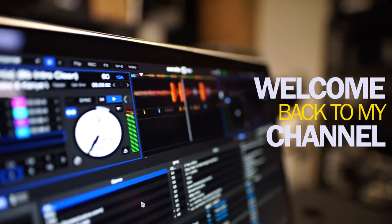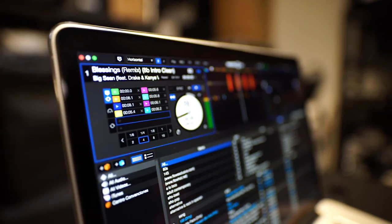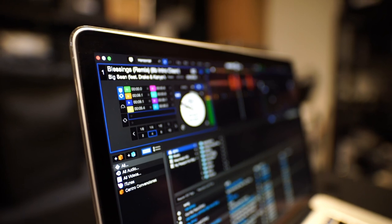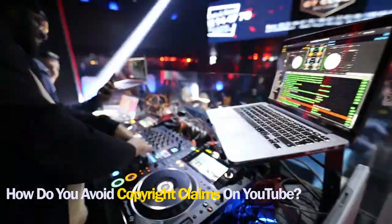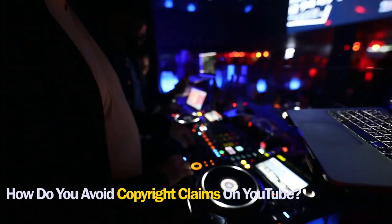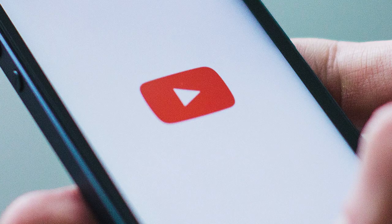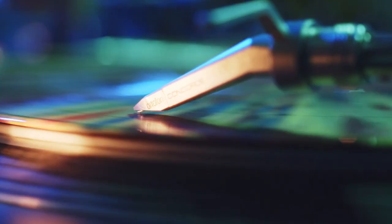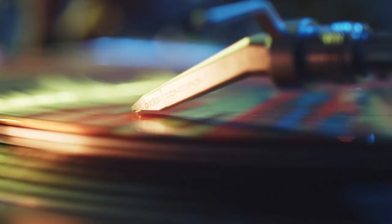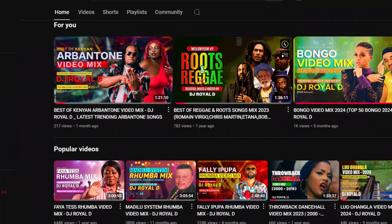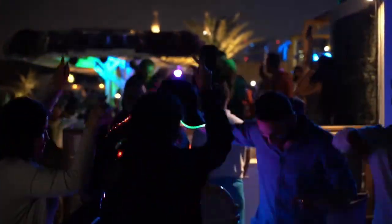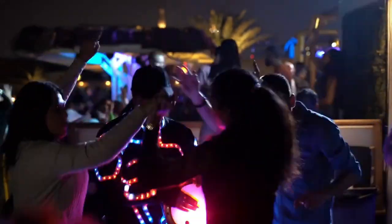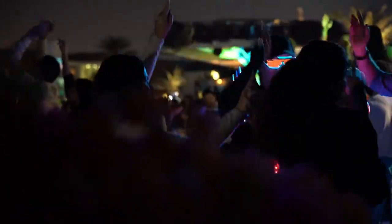Howdy good people, welcome back to my channel. This year alone, DJs and other creators have asked me this question countless times, so I decided to create this video. Here we will cover everything you need to know to upload videos successfully on YouTube without your video getting blocked due to copyright claims. By the time we are done, your videos will be free from restrictions like no one will be able to watch your video, or your video is blocked in some territories, and your fans will be able to watch your great mixes.